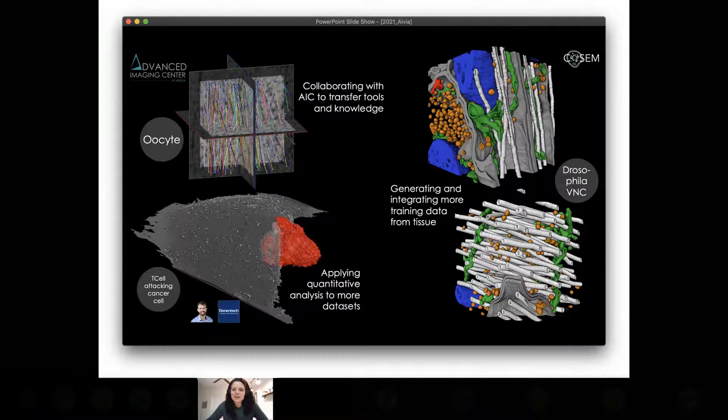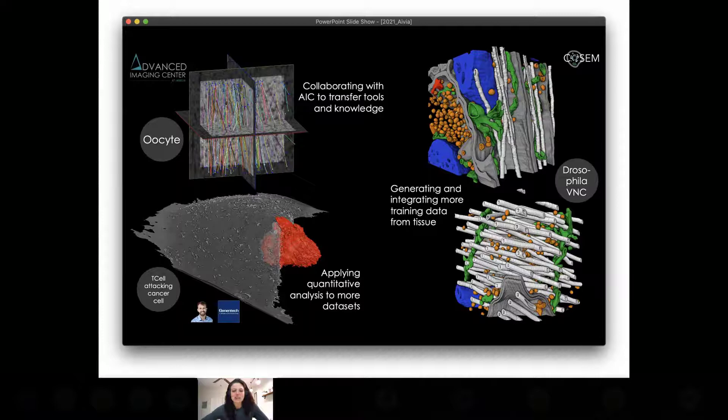We're collaborating with the Advanced Imaging Center here at Janelia, which now has its own FIB-SEM and cryo-CLEM system. We're transferring tools and knowledge there, continuing to generate and integrate more training data from a variety of datasets — a majority of which includes tissue, because that's where the real excitement is. What I'm showing here is from the Drosophila VNC. We're also applying our analysis methods to help quantitate segmentations from outside groups, because the real work only just begins once you have the segmentations in hand.